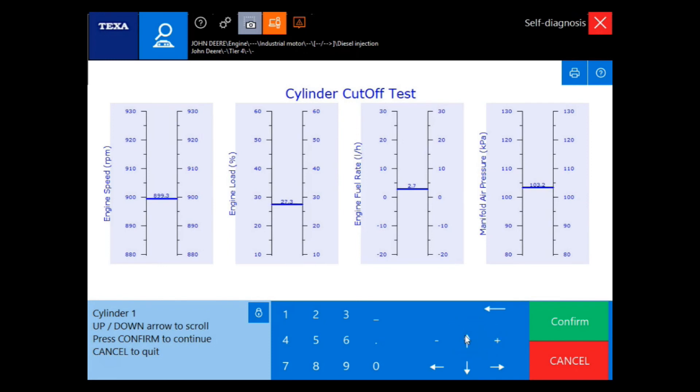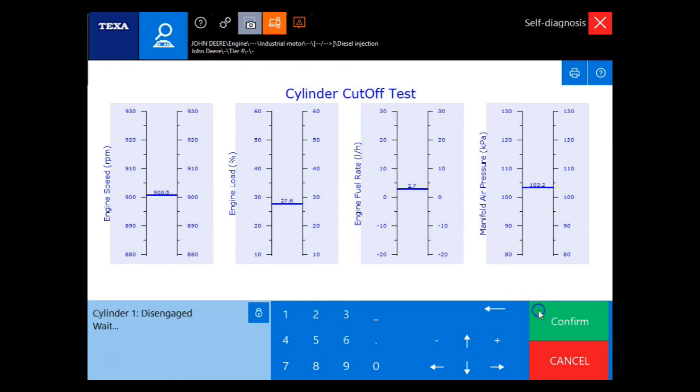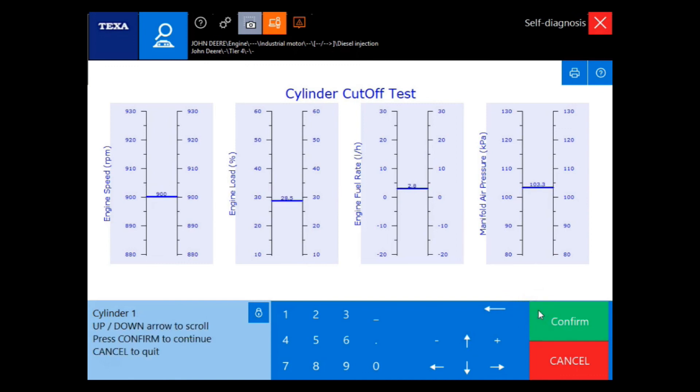We'll use the up and down arrows to scroll between cylinders. By pressing confirm, we'll disengage cylinder one. Notice the engine RPM change.